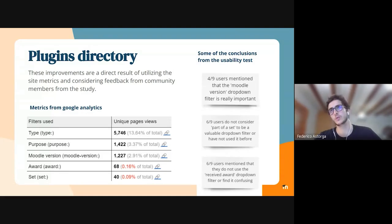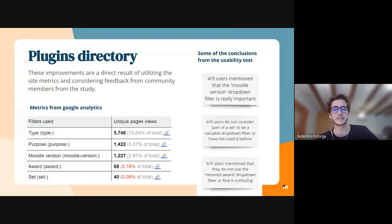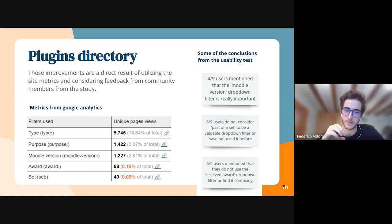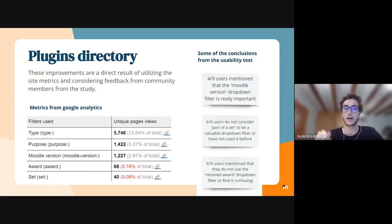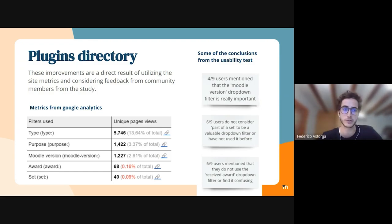Also from the usability test, we got conclusions not only for the filters but for many things on the site. So this is definitely going to help with more improvements in the future.